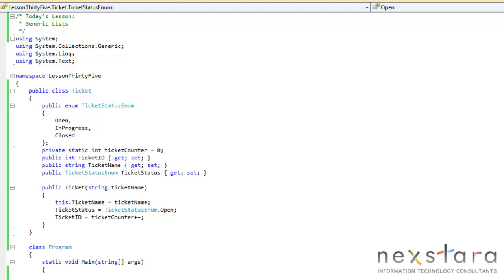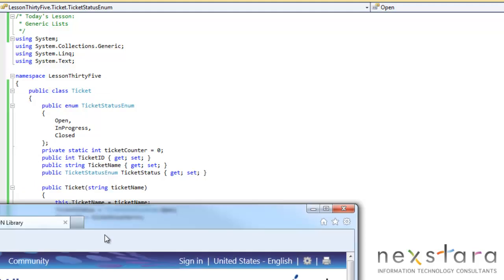So what a list is, is it's essentially an array, but it can dynamically grow. And the list class does all of that internal housekeeping and functionality to make that work. It actually has a bunch of other cool stuff.